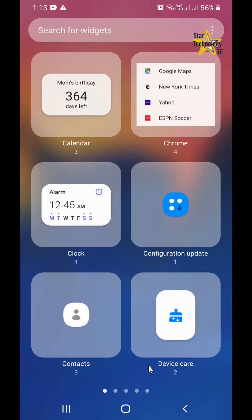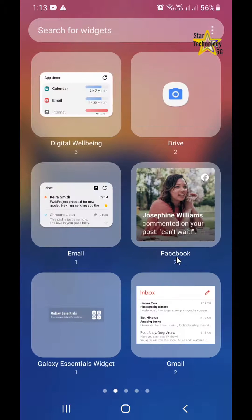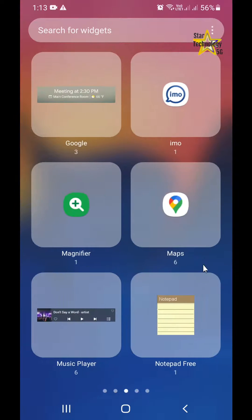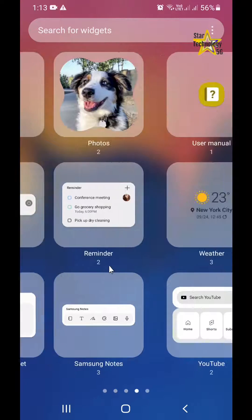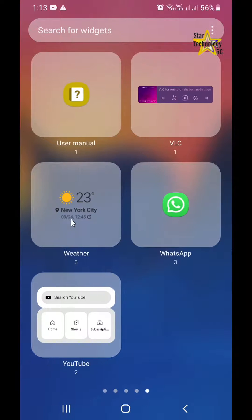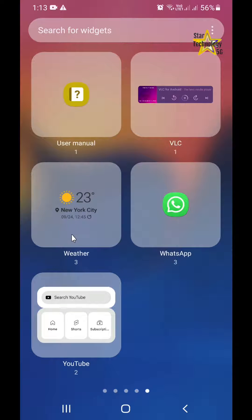Search for weather. Click on weather. Weather widgets have opened.